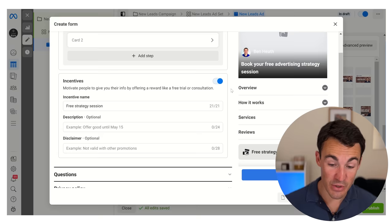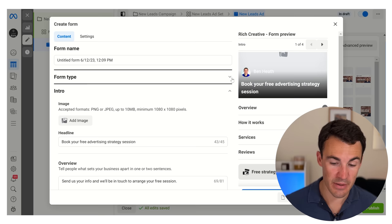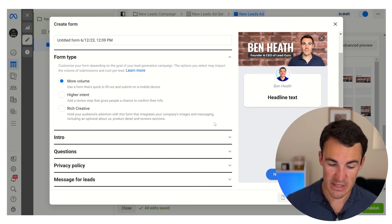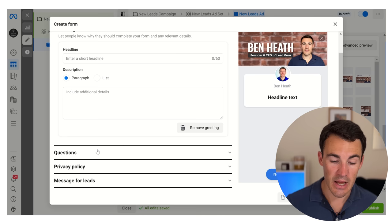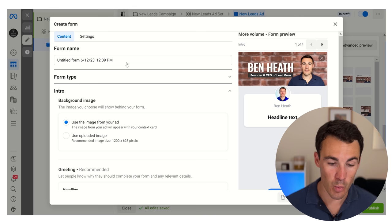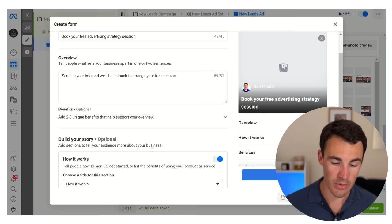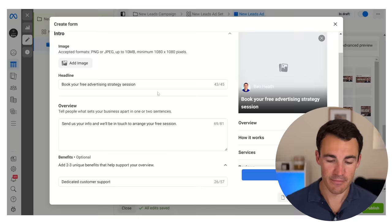Those are the various options you get when you select the rich creative form type. You can see if we scroll back up and select a different form type - for example more volume, which is the default - a lot of this stuff disappears. If we go into the intro section there's no option for any of the benefits, no option for how it works, products, or any of those things. They're only available with the rich creative form type. If we select rich creative back again, all that info is in here - the benefits, build your story - all of which is really good.